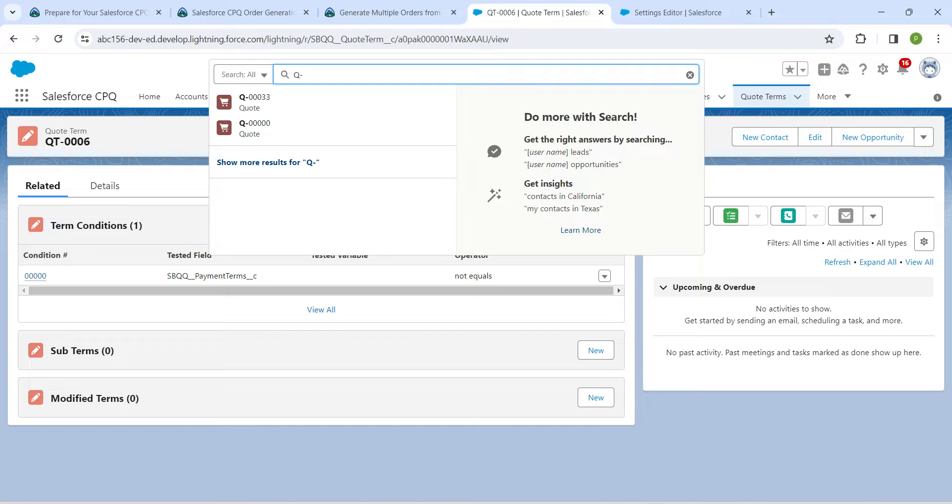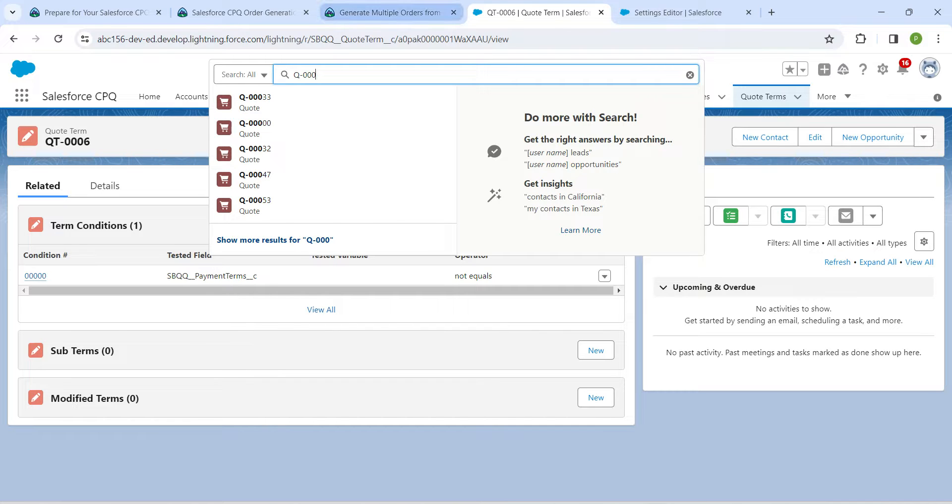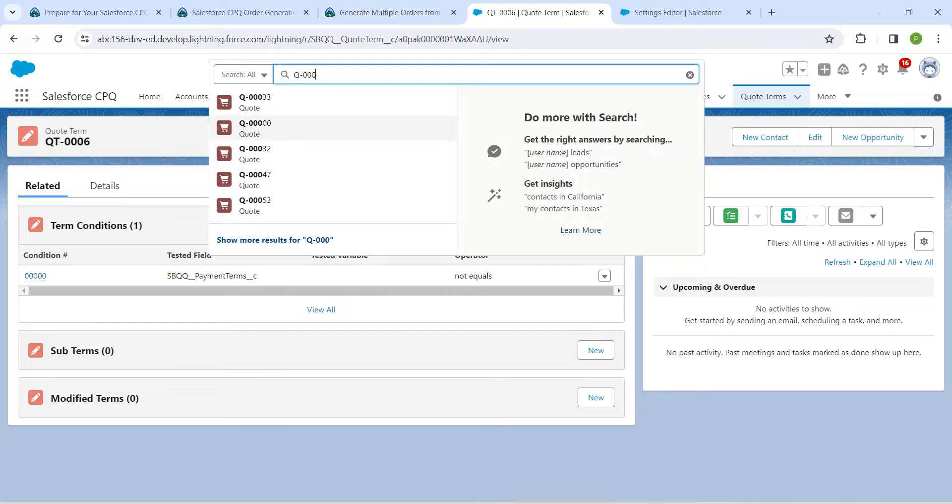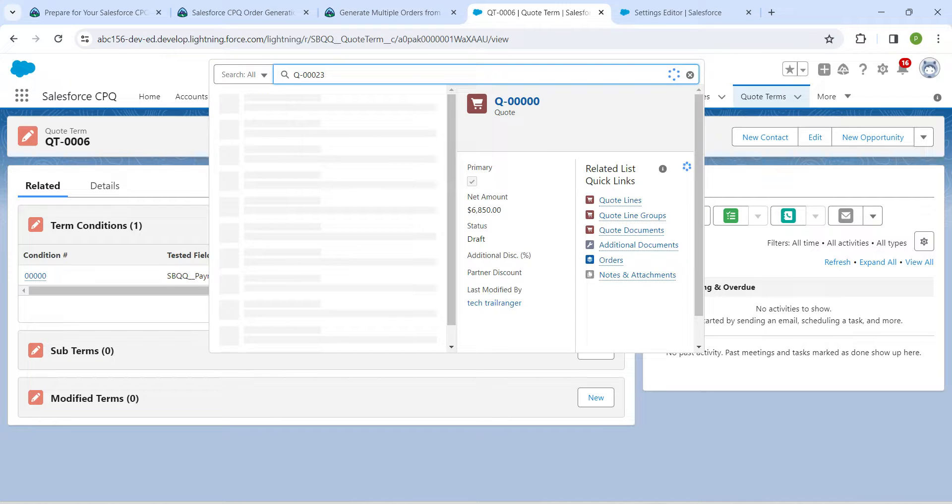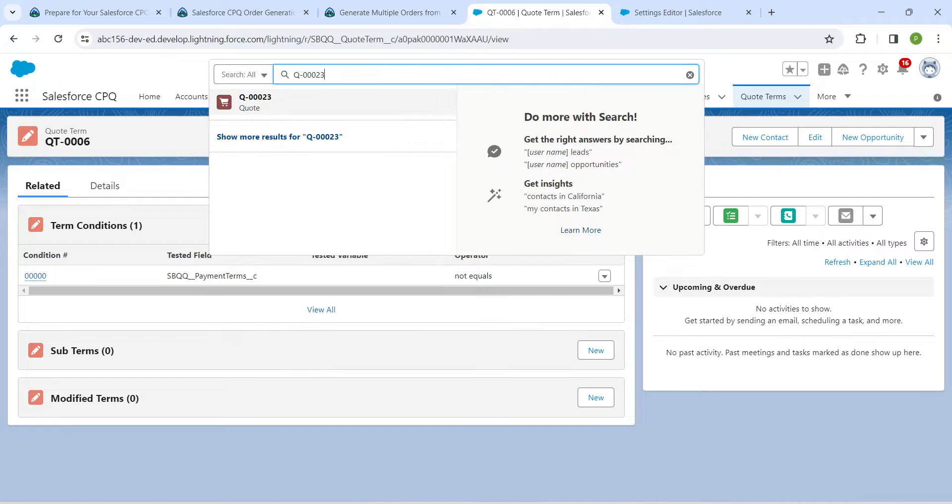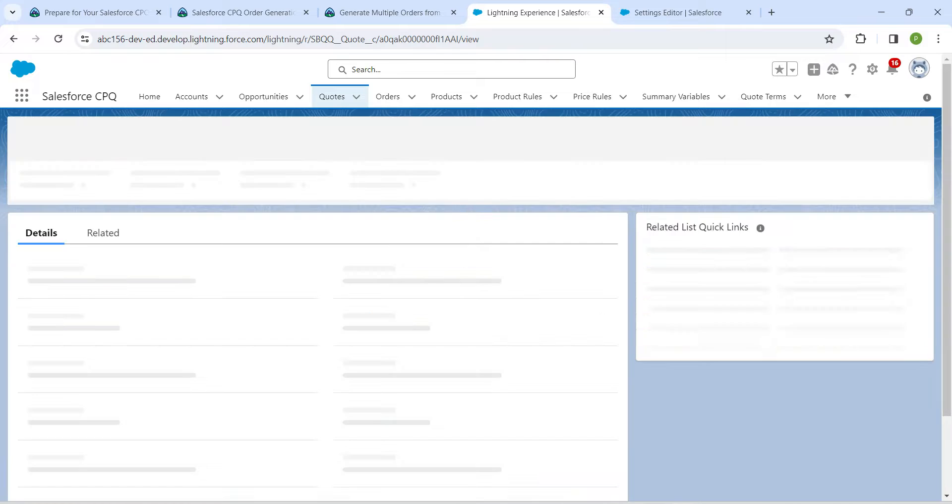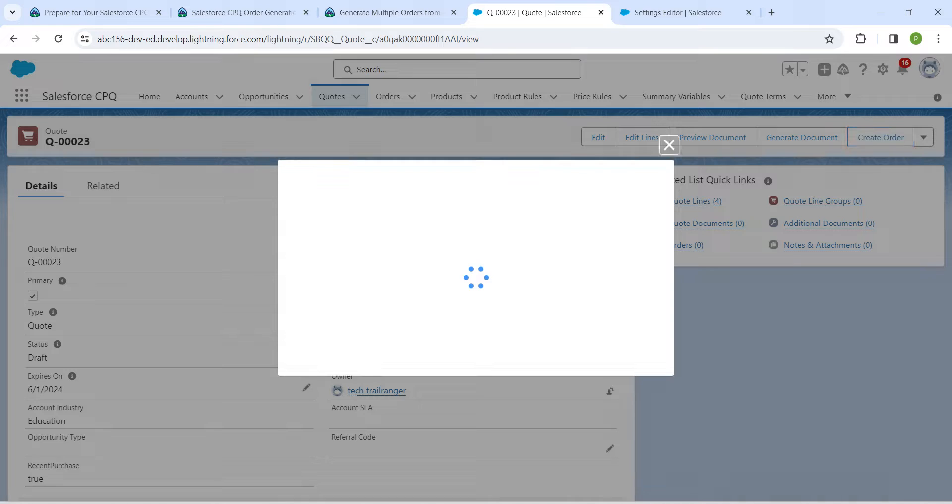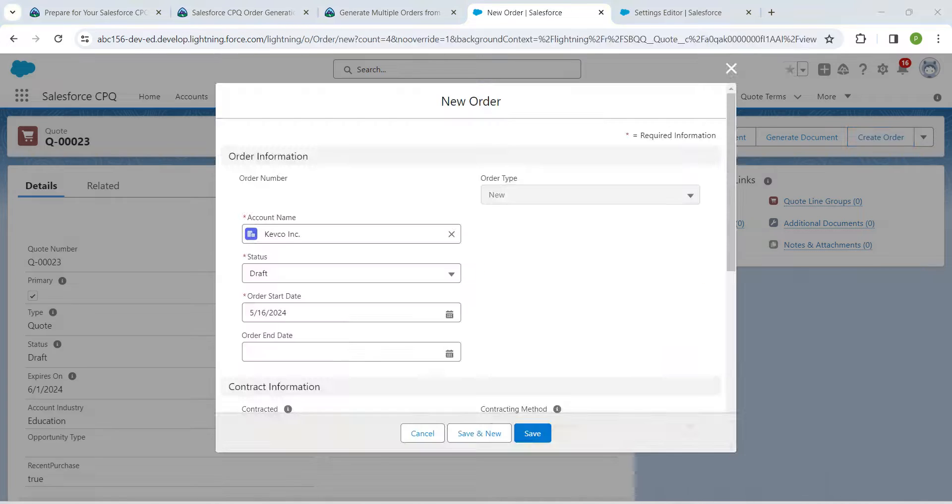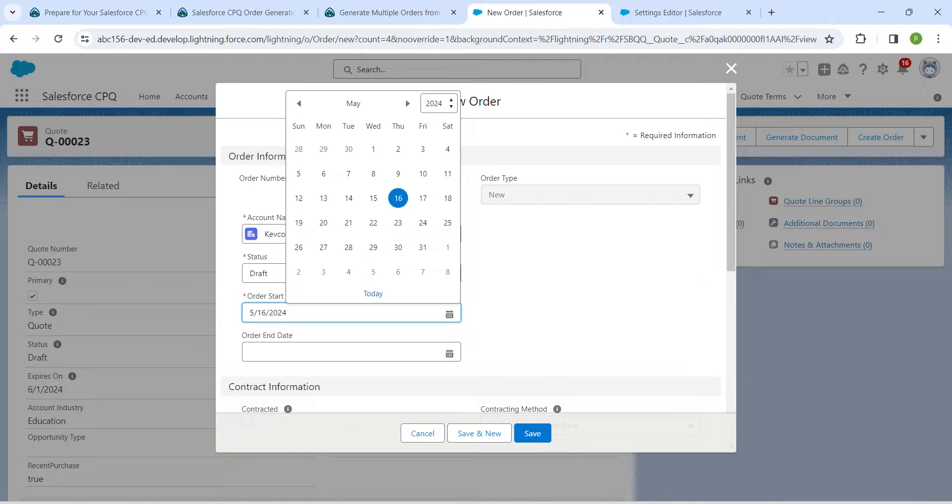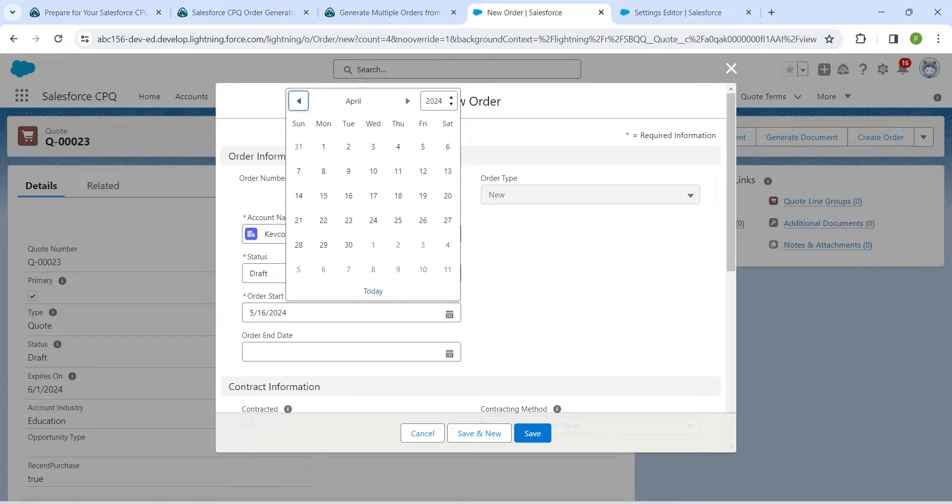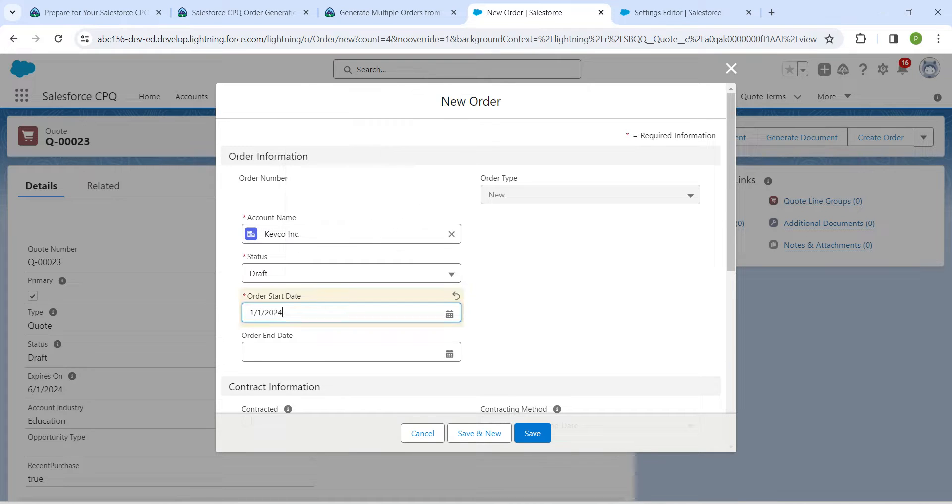Just click on it, and here at the right end you will find Create Order. Click on Create Order. Here in order start date, we are going to give January 1 of any year, so I'm going to choose January 1.